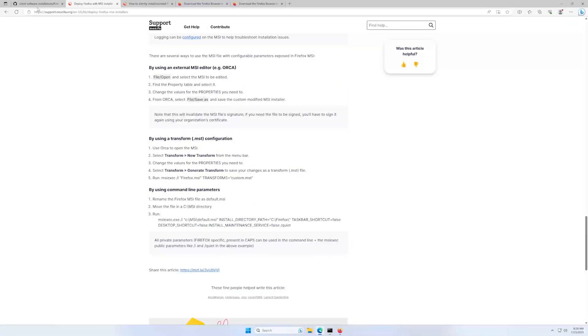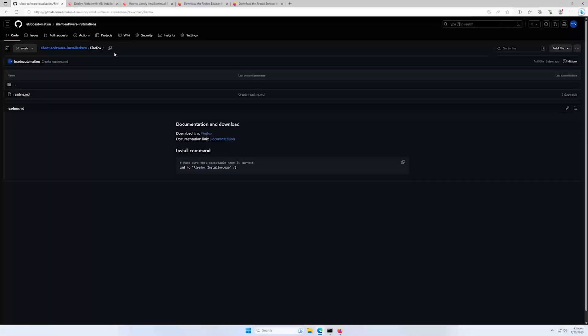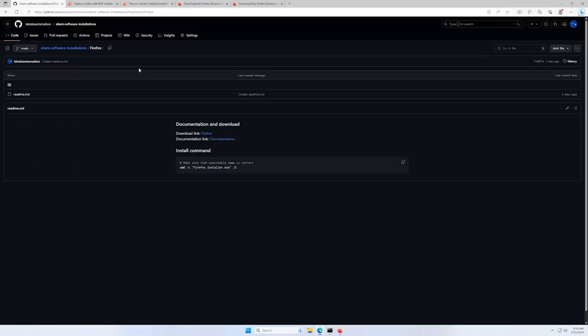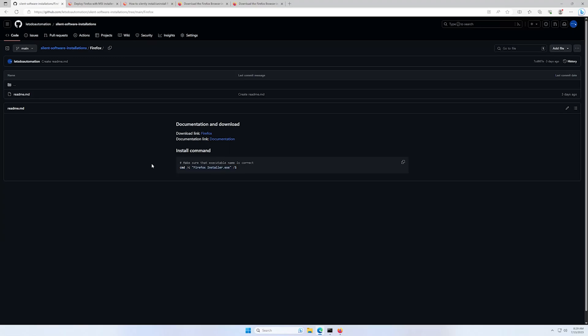And let's go one more time to the GitHub page. And I also left the installation command that was used in this video. So that's it for this time. See you in the next one.